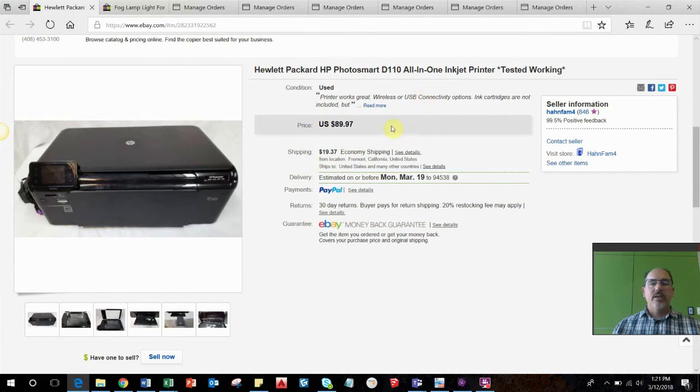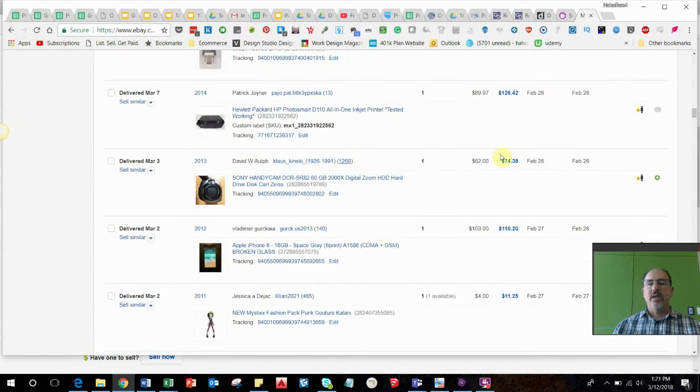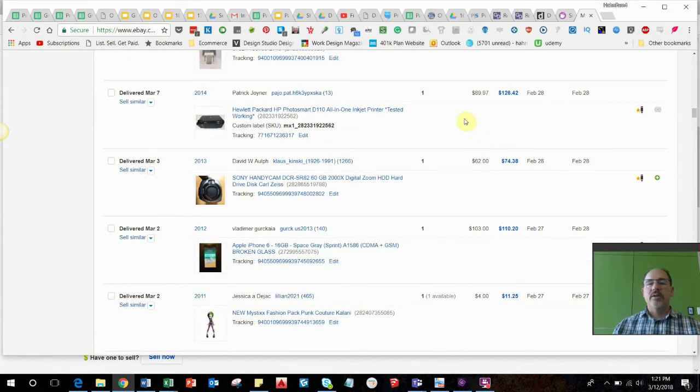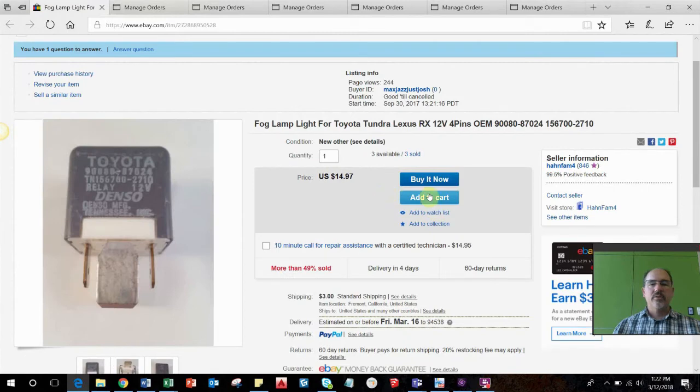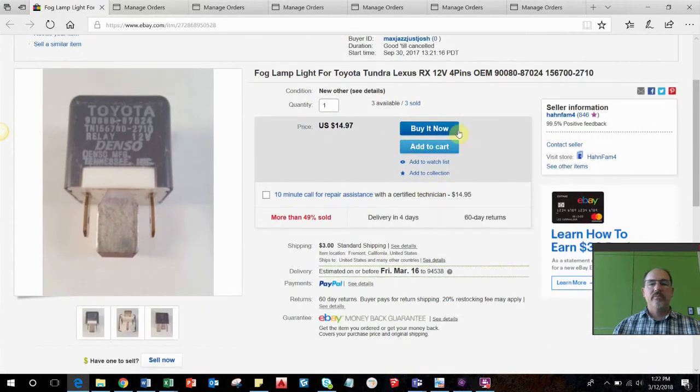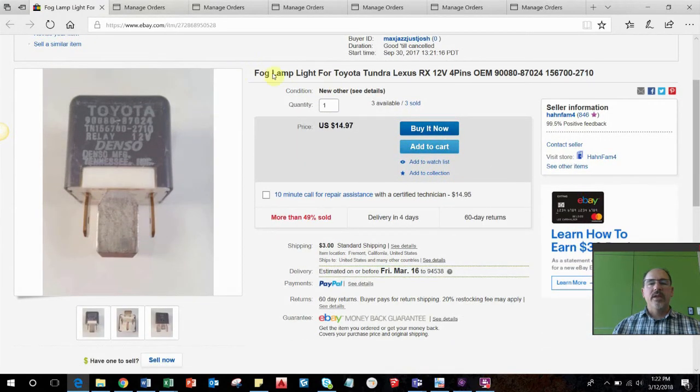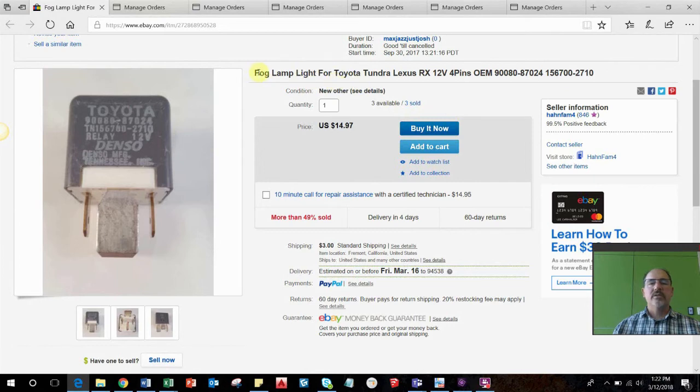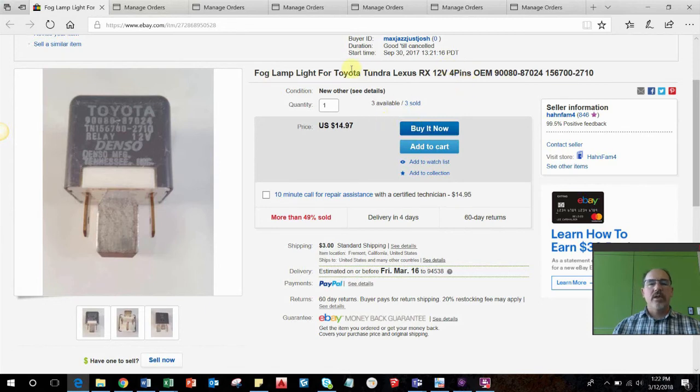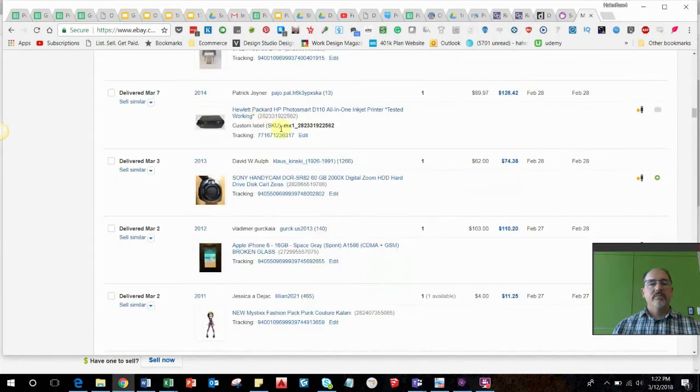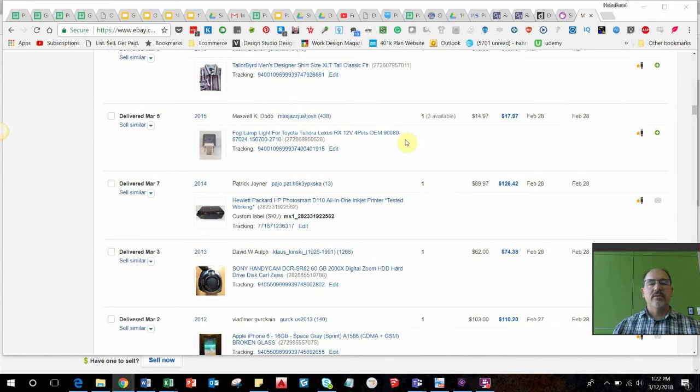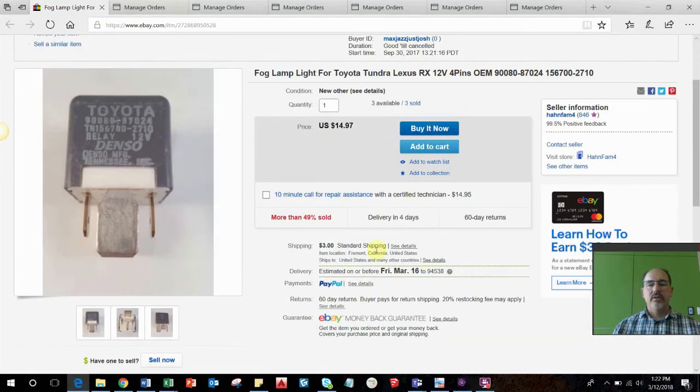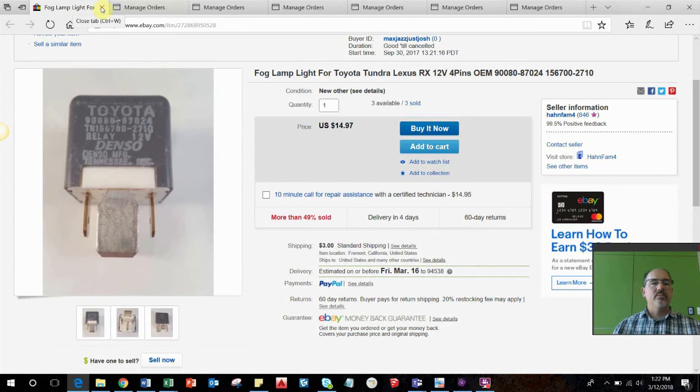I had this HP all-in-one printer. I bought it from an estate sale for five dollars and held it for a pretty long time, probably about a year. Got the full asking price of $89.97 plus shipping. That was pretty nice flip, pretty nice profit. Then I have a whole box of these little tiny parts for cars. This is just like a lamp fog lamp switch for a Toyota Tundra or a Lexus. These sell pretty consistently as well, $14.97 plus shipping. Nothing exciting but just little parts and pieces that kind of feed the pipeline.